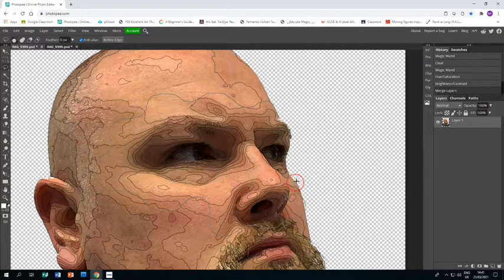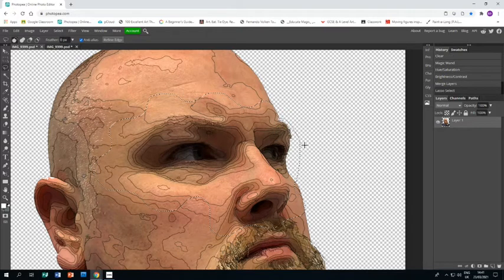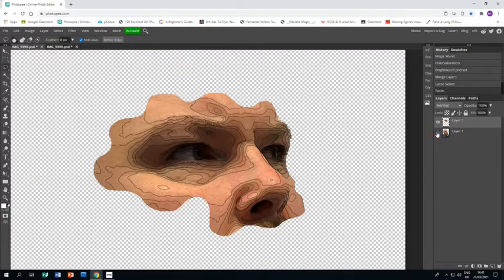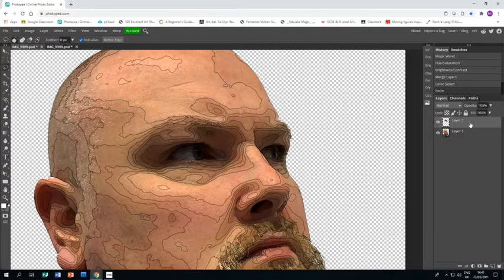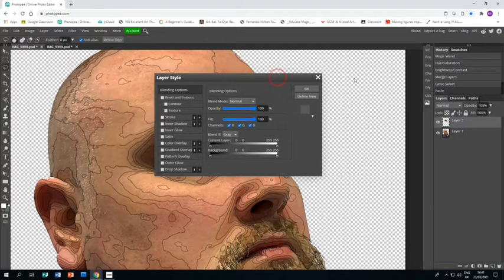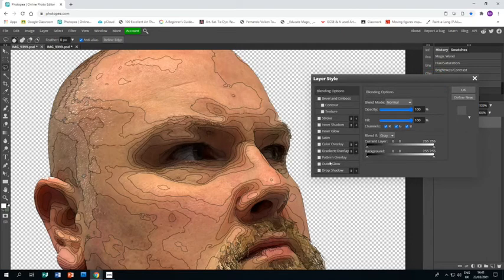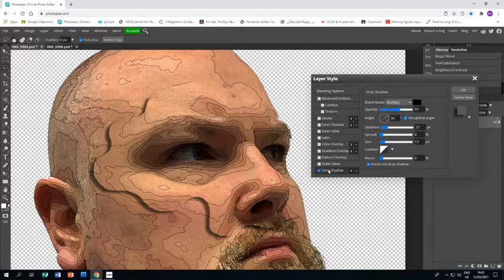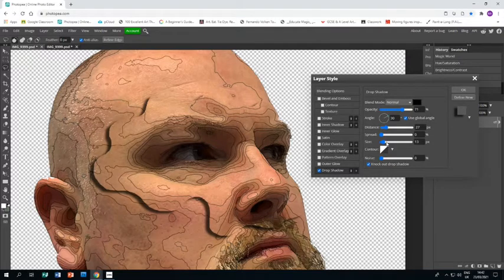Draw a curvy blobby area around the eyes, down and just below the nose, then back up. Press Ctrl+C and then Ctrl+V to copy and paste that selection into its own layer. Then double-click on that layer to open layer styles, go to Drop Shadow, turn the opacity up a bit more, and set the size quite high so it's well-blended.